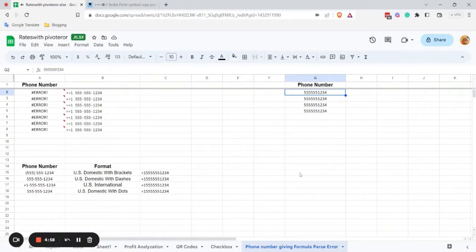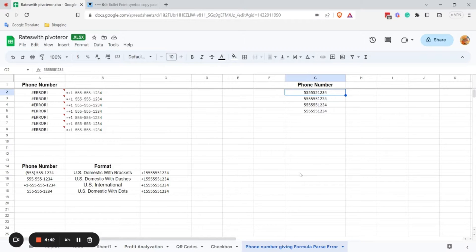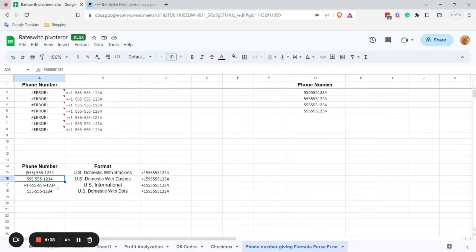Hello and welcome. In today's tutorial I'm going to show you how to format phone numbers in Google Spreadsheets. To format phone numbers in Google Sheets, either you can choose the built-in formatting options or you can create a custom format. Here I have four examples and you can use either one of them or you can use your own.